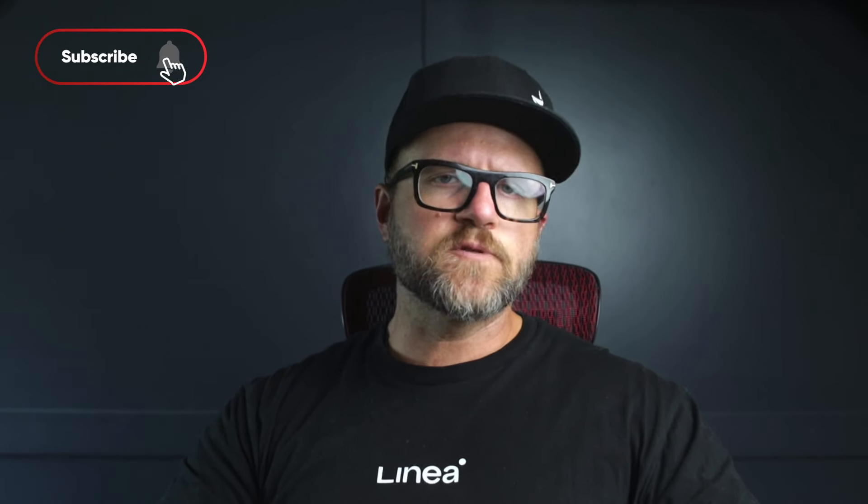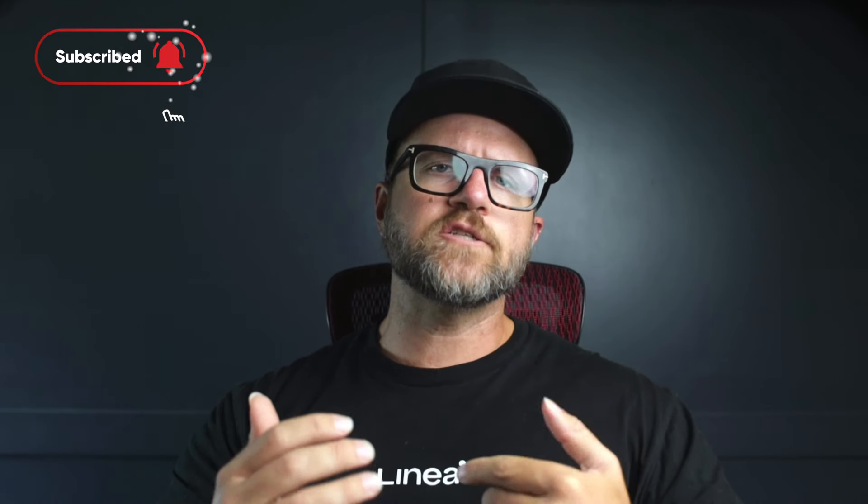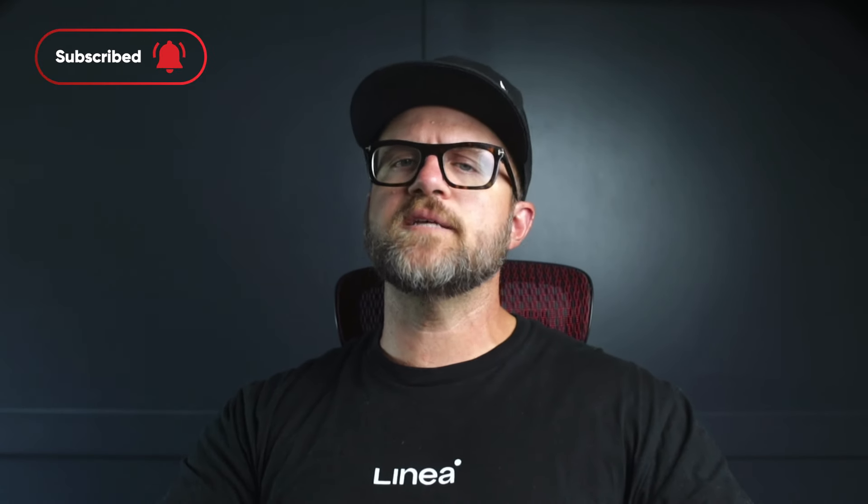With that thank you so much for watching. Like, subscribe, hit the notification bell for more content just like this. Have a great day and God bless.